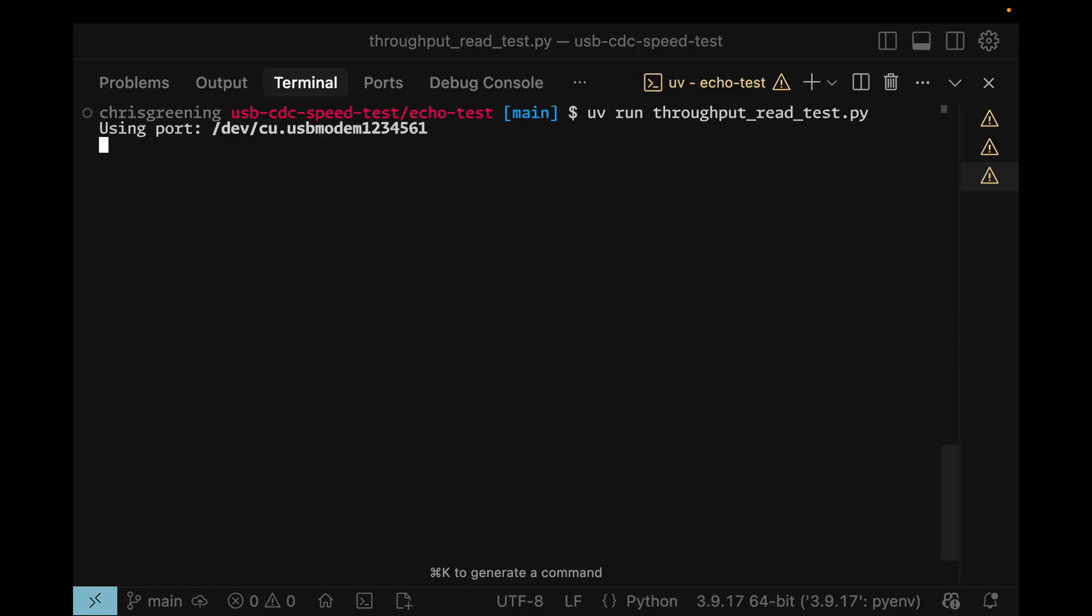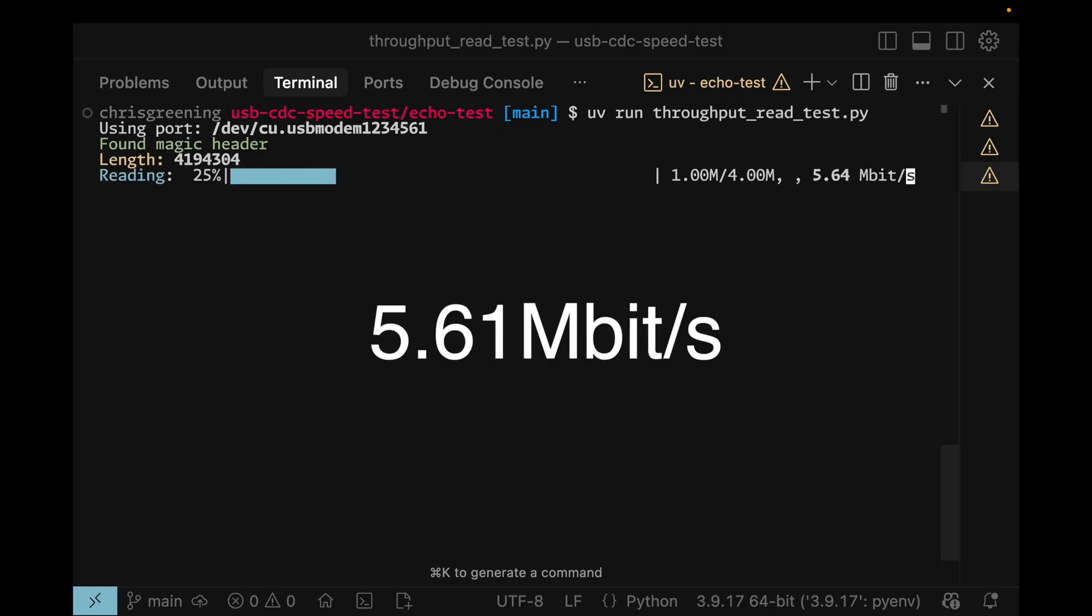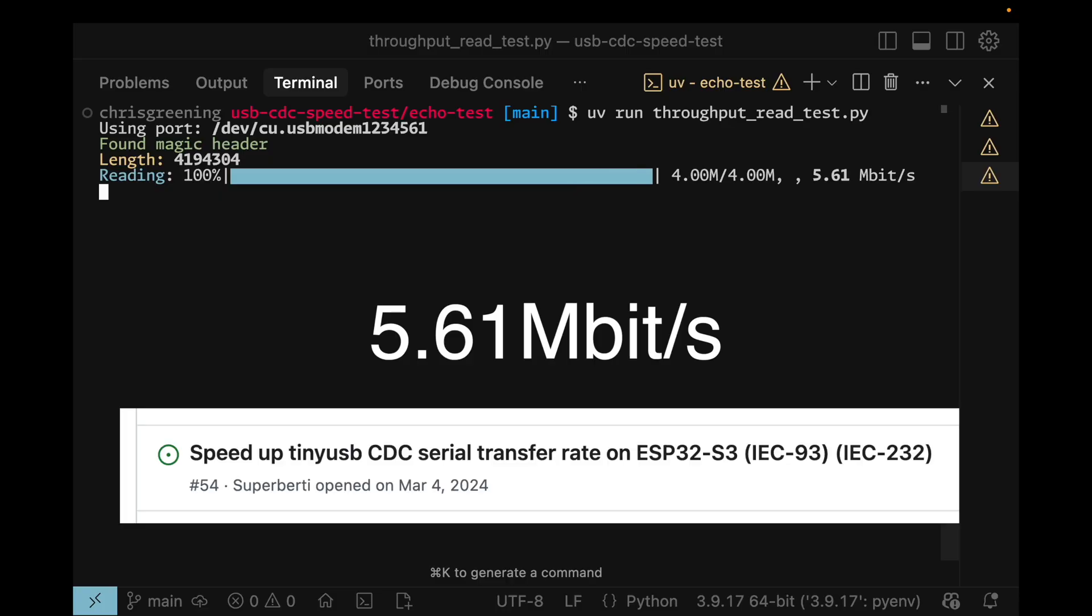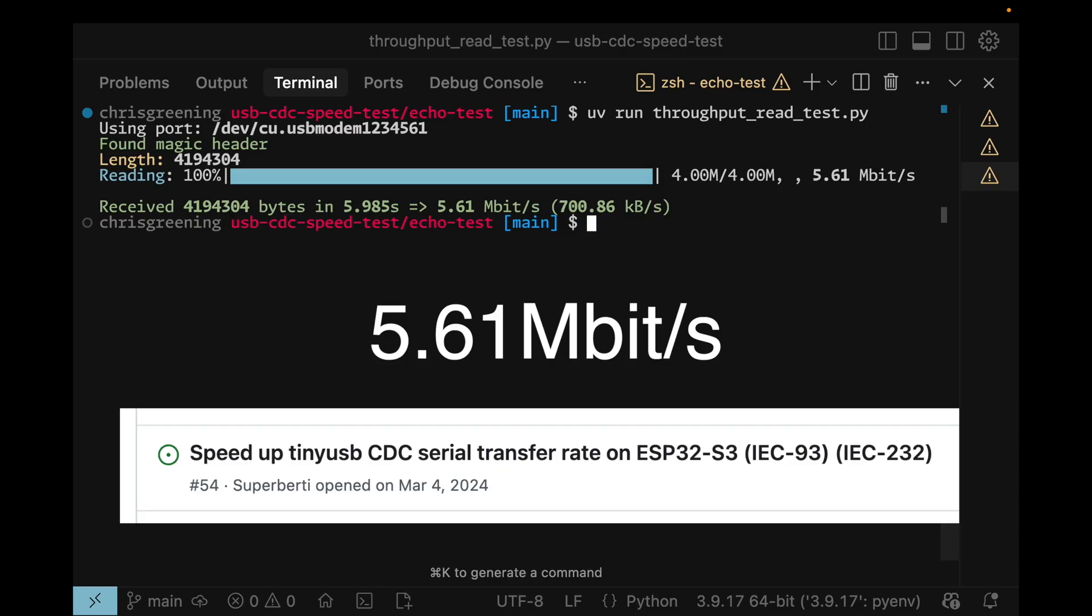For you IDF fans, I tried the same with TinyUSB. And I got 5 Mbps. Surprisingly, not as fast. But there is hope for you IDF fanboys. It is being worked on. There are some issues on the TinyUSB implementation.